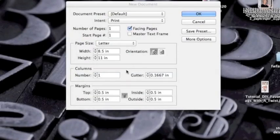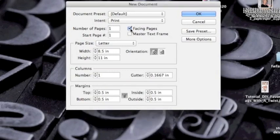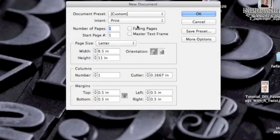We're going to begin by starting a new document in InDesign. This is the command to get a new document. Say I'm going to do a label and the label is 4 by 4 inches. So we're going to go ahead and set that up, take facing pages off, and set that up to 4 by 4 inches.